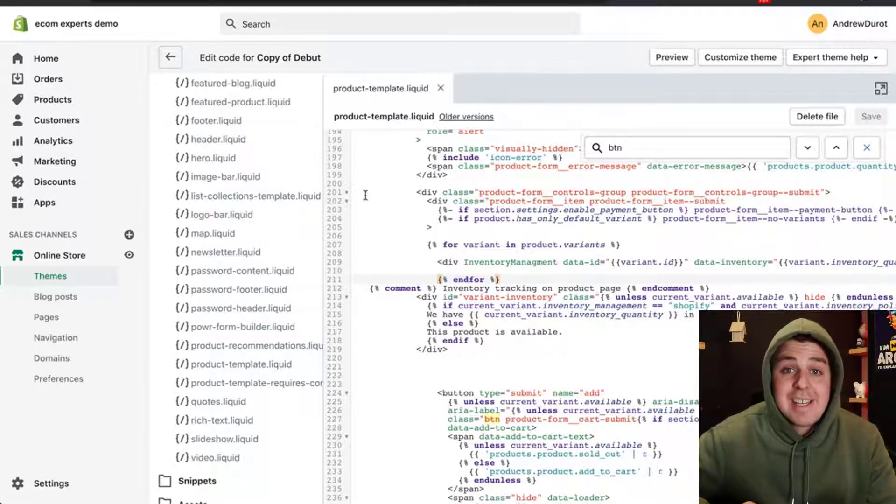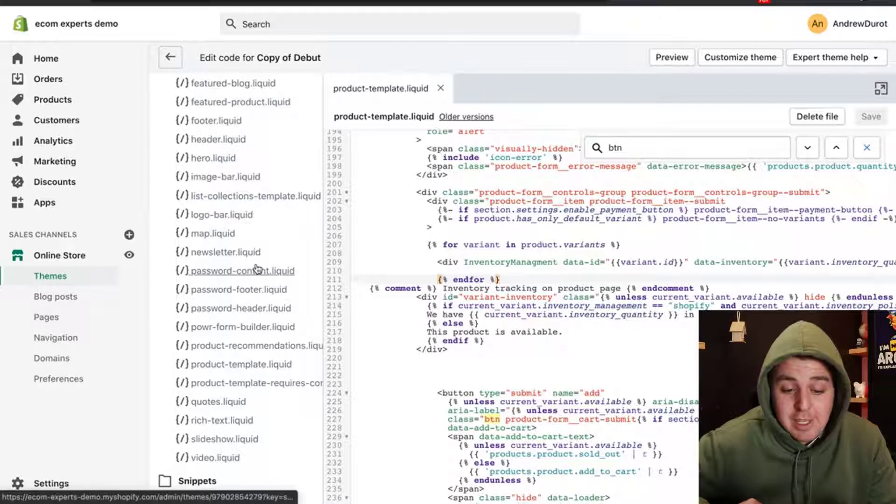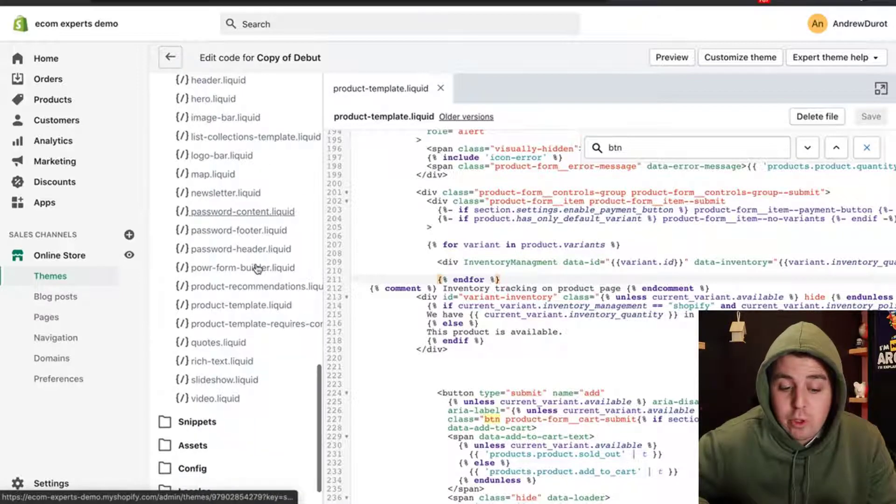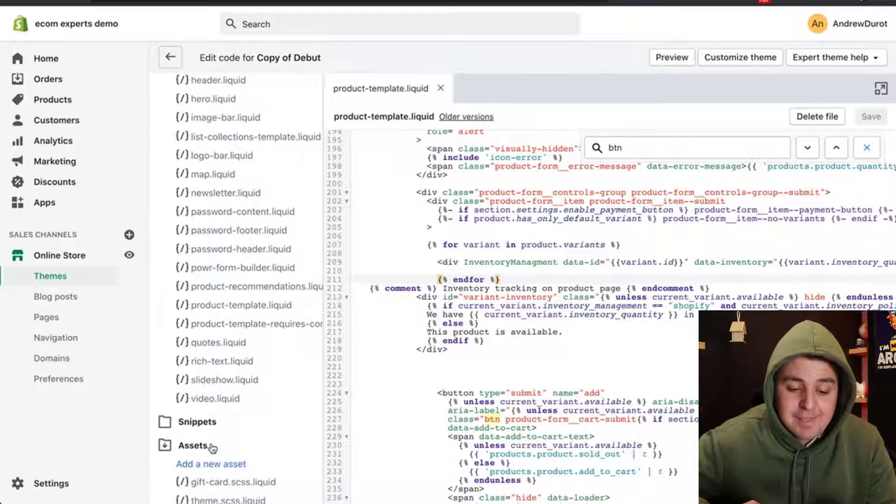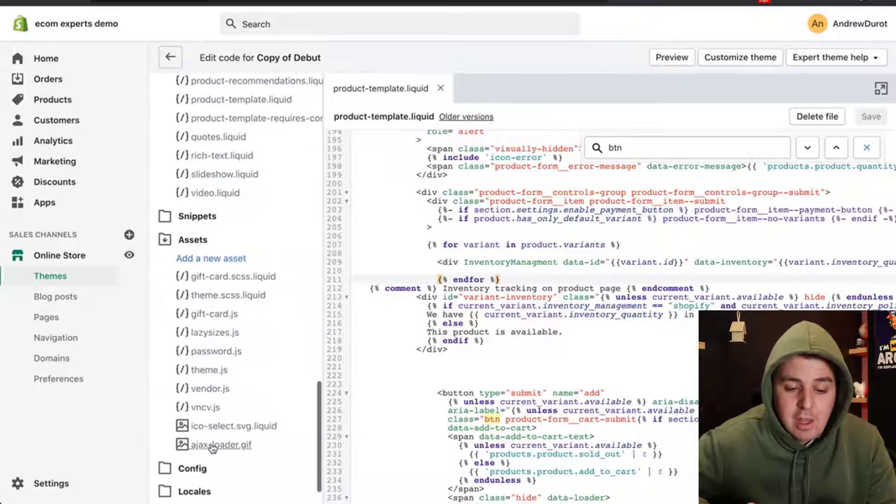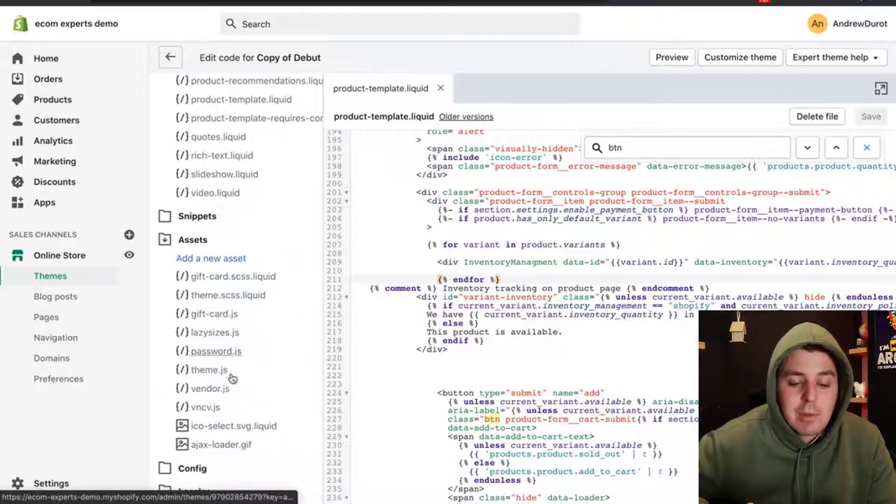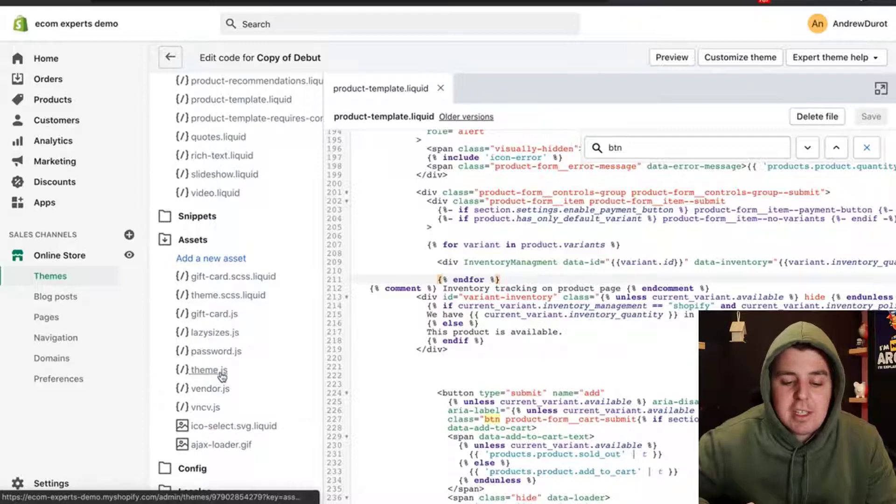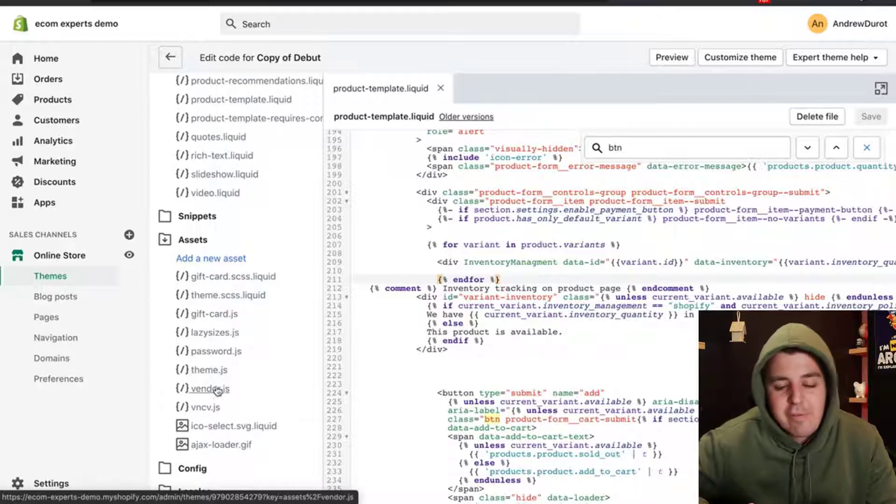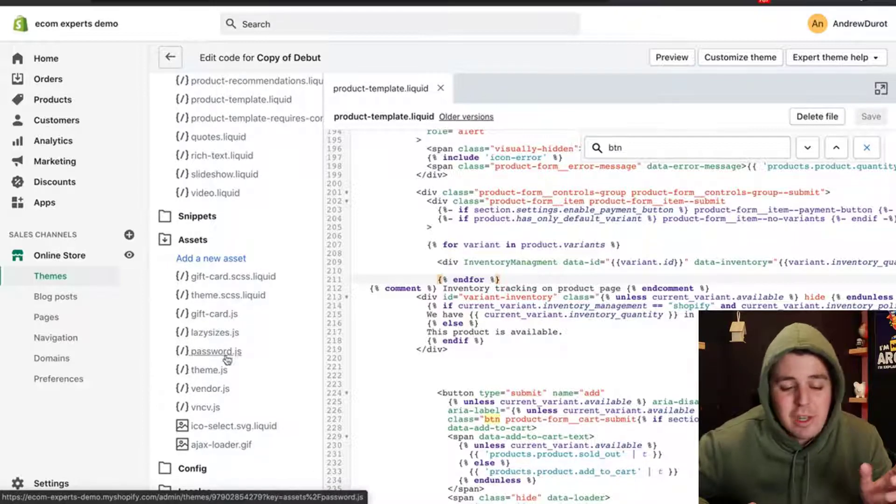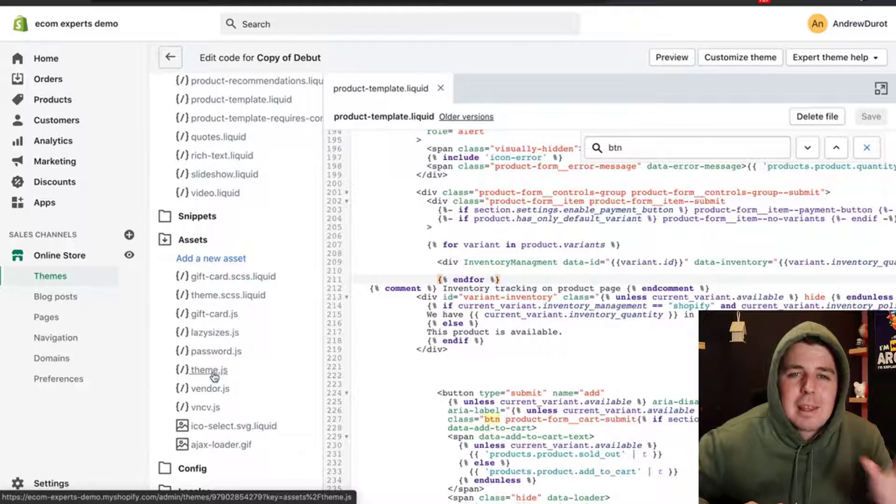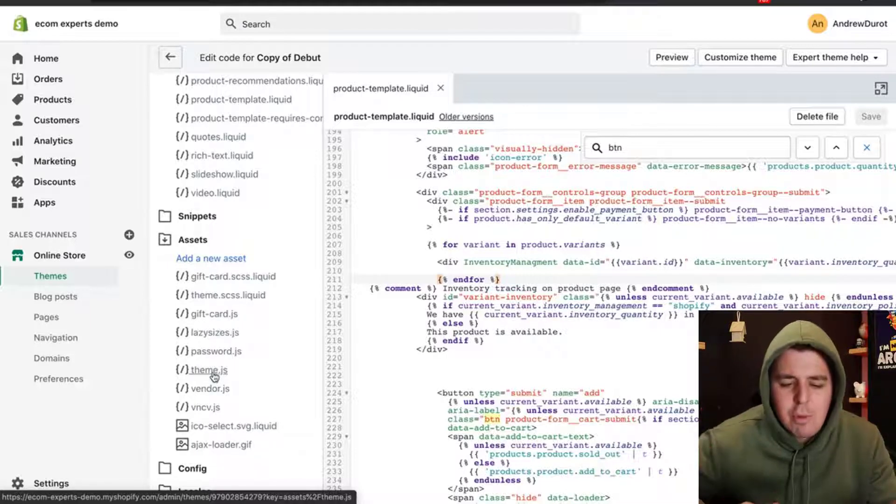The next step is where it gets a little bit tricky. We're going to scroll all the way down here on the left and we're going to go to assets. In assets, we're going to look for the JavaScript file. So theme.js, not vendor, not VNC, not password, something like global.